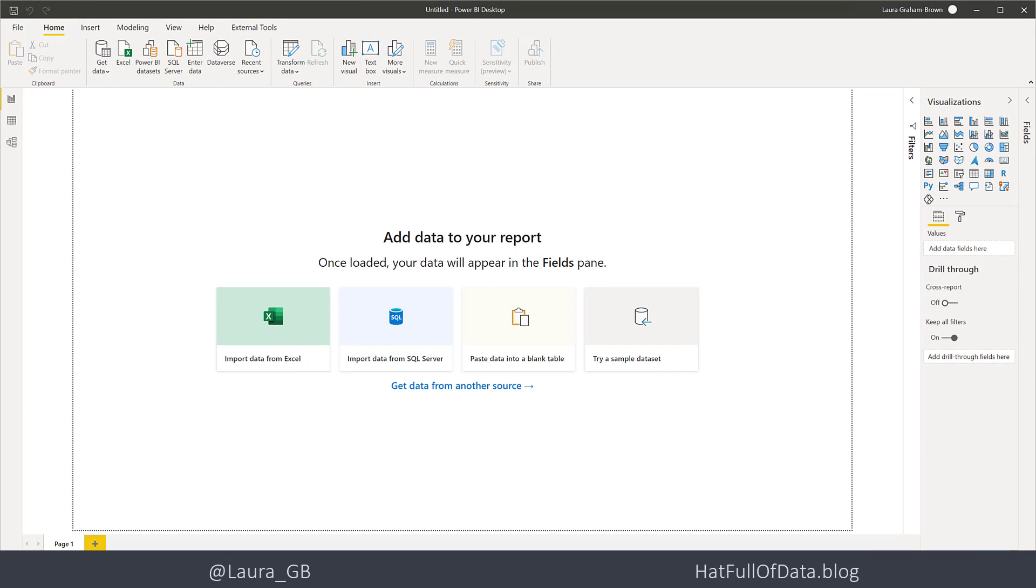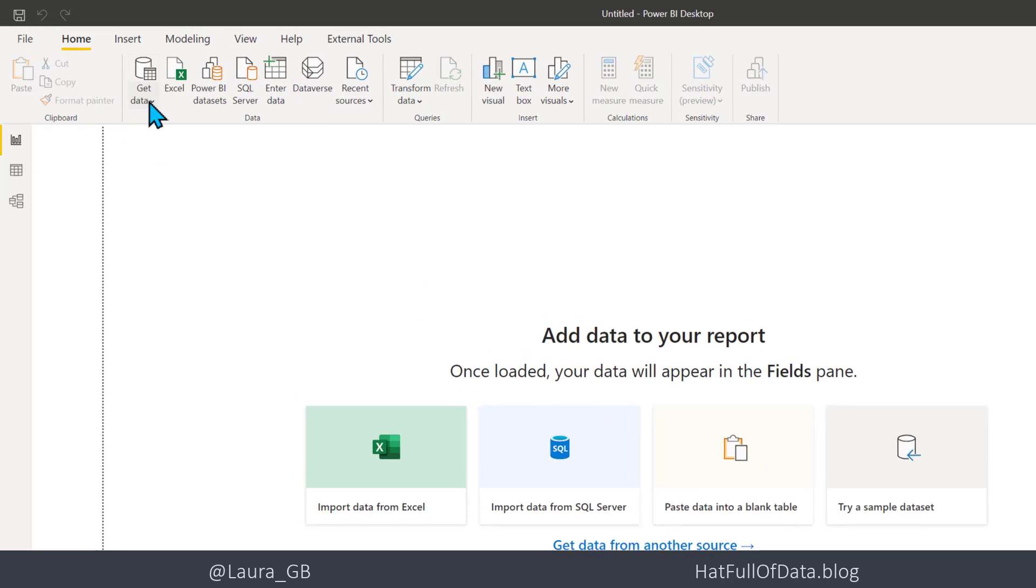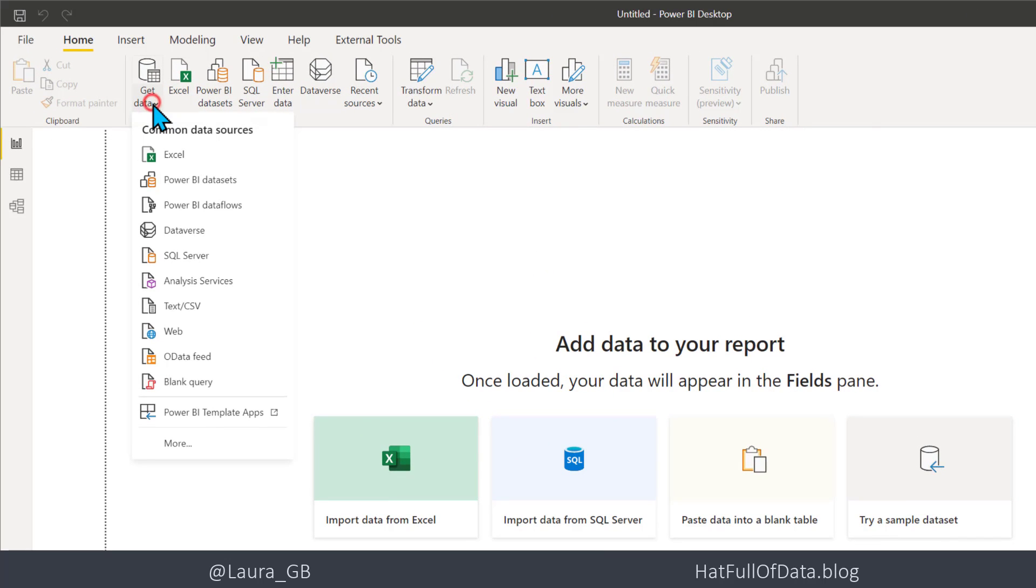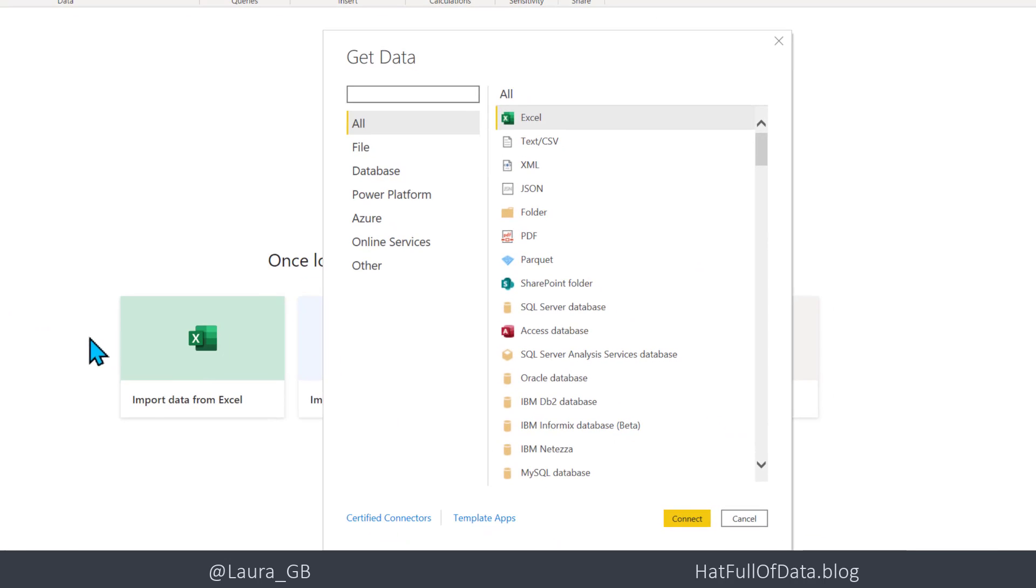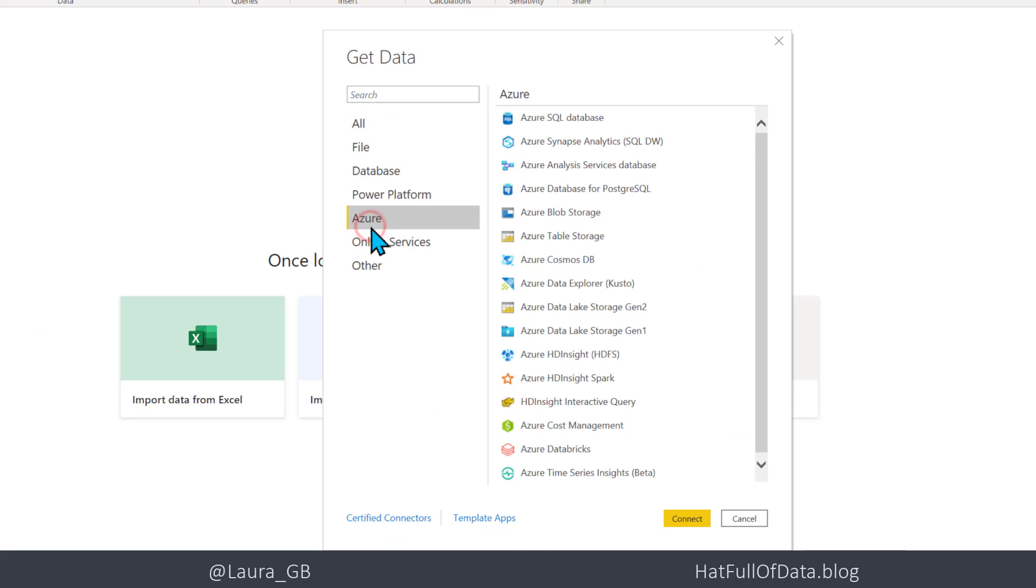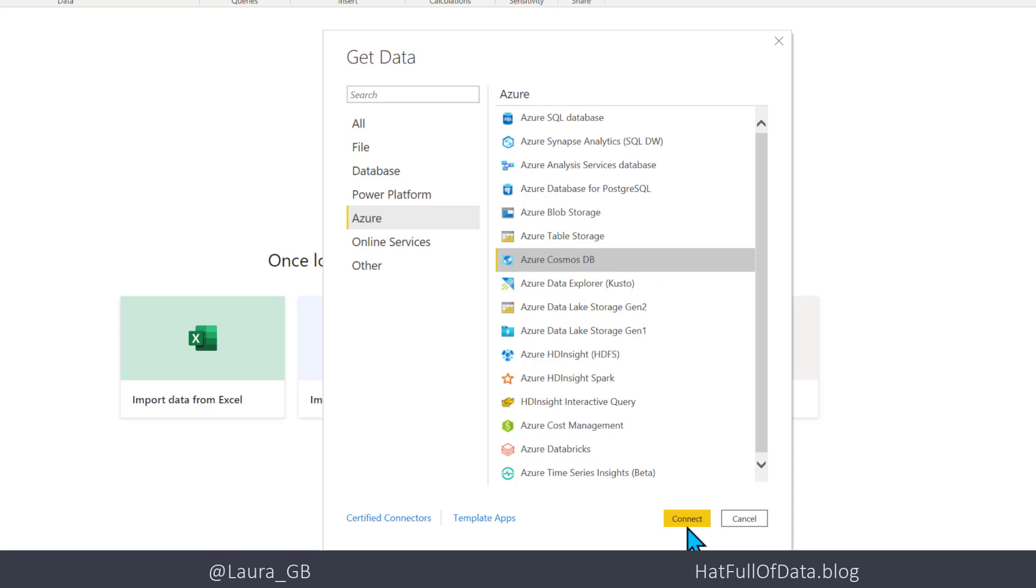So let's switch over to Power BI. And in here we're going to click on Get Data and click More because it's not listed there. And then in here I'm going to click on Azure and there we are, Azure Cosmos DB, and click Connect.